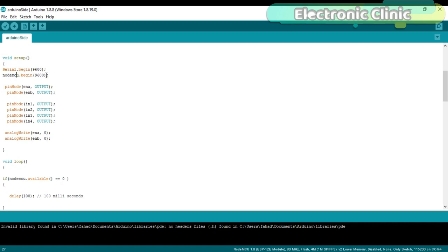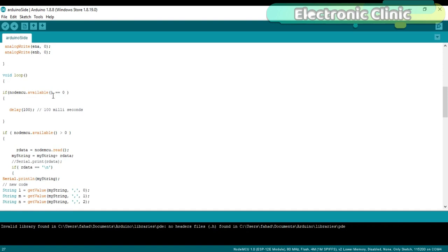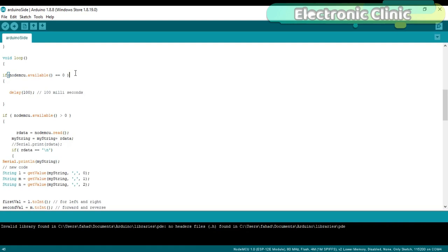Then start the void loop function. If NodeMCU.Available equals zero, if we have not received any data from the NodeMCU module, then do nothing and wait for the data. I'm using a delay of 100 milliseconds.